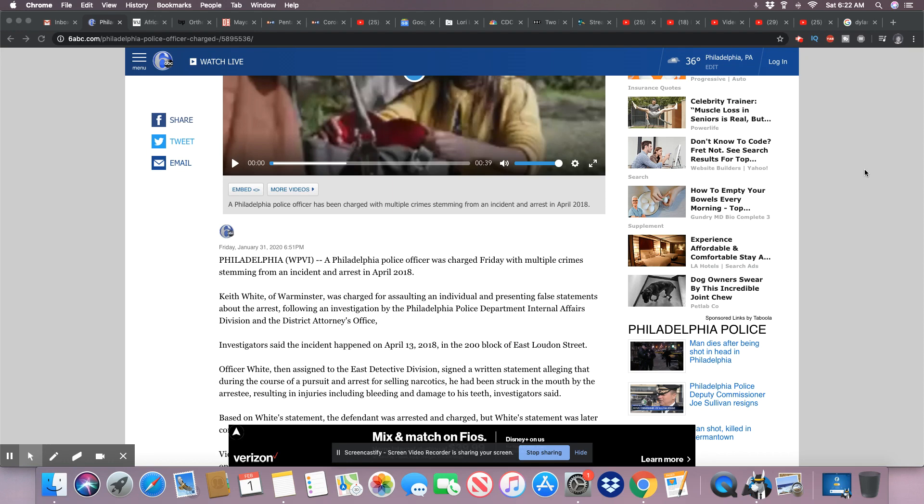Investigators said the incident happened on April 13th, 2018, in the 200 block of East Loudoun Street. Officer White, then assigned to the East Detective Division, signed a written statement alleging that during the course of a pursuit and arrest for selling narcotics, he had been struck in the mouth by an arrestee.